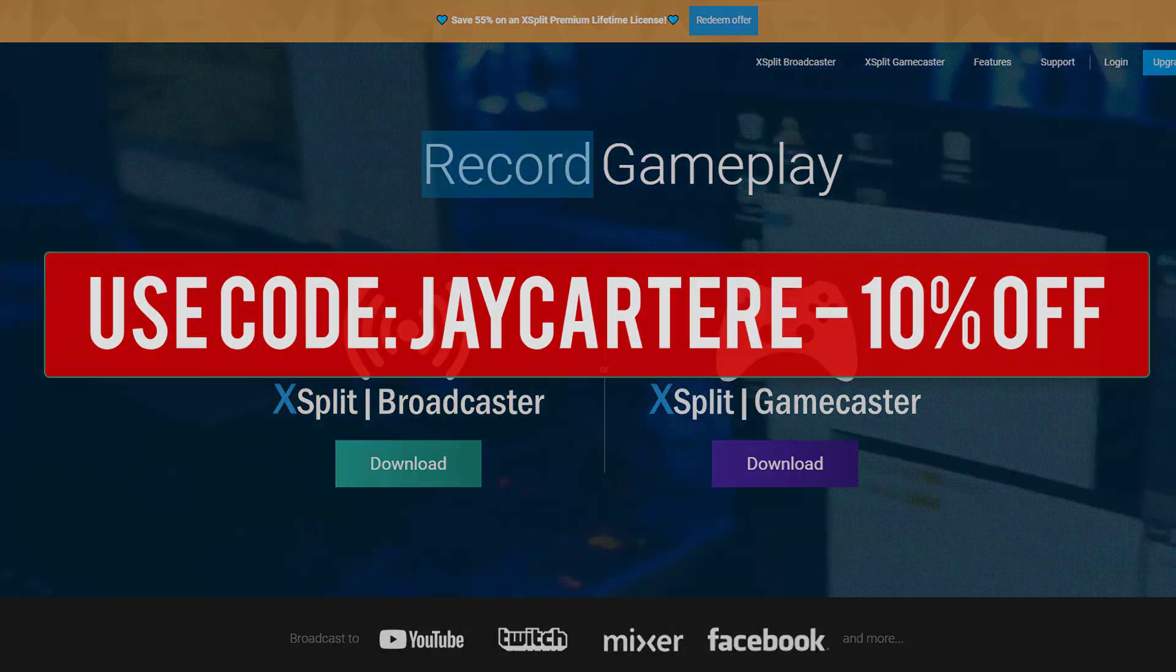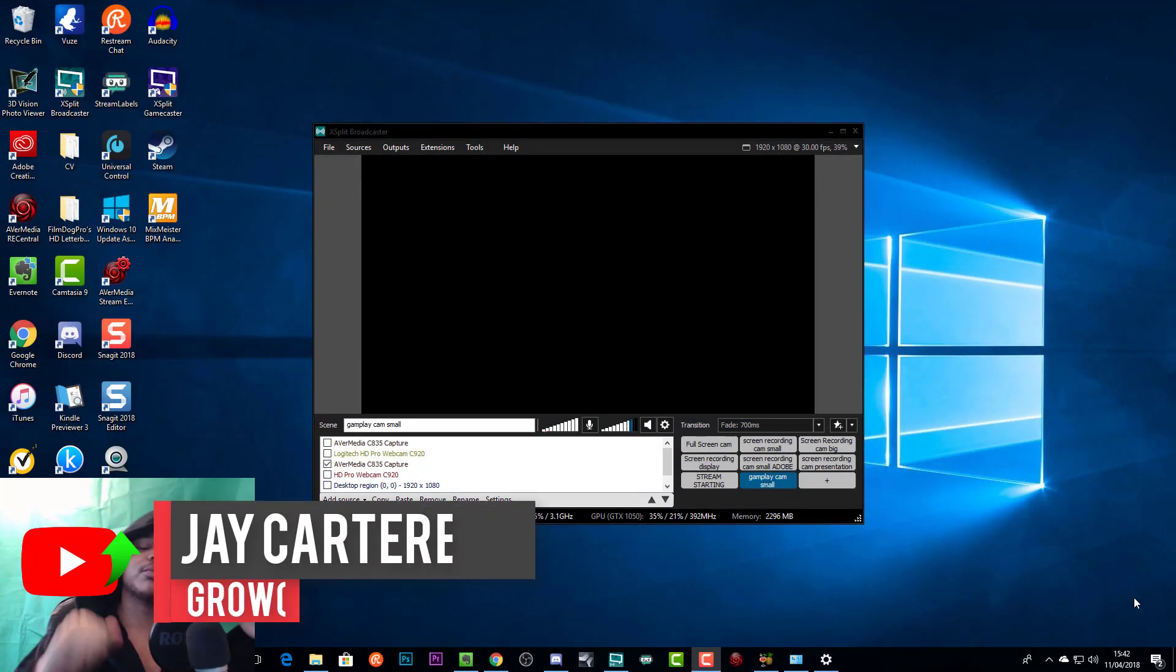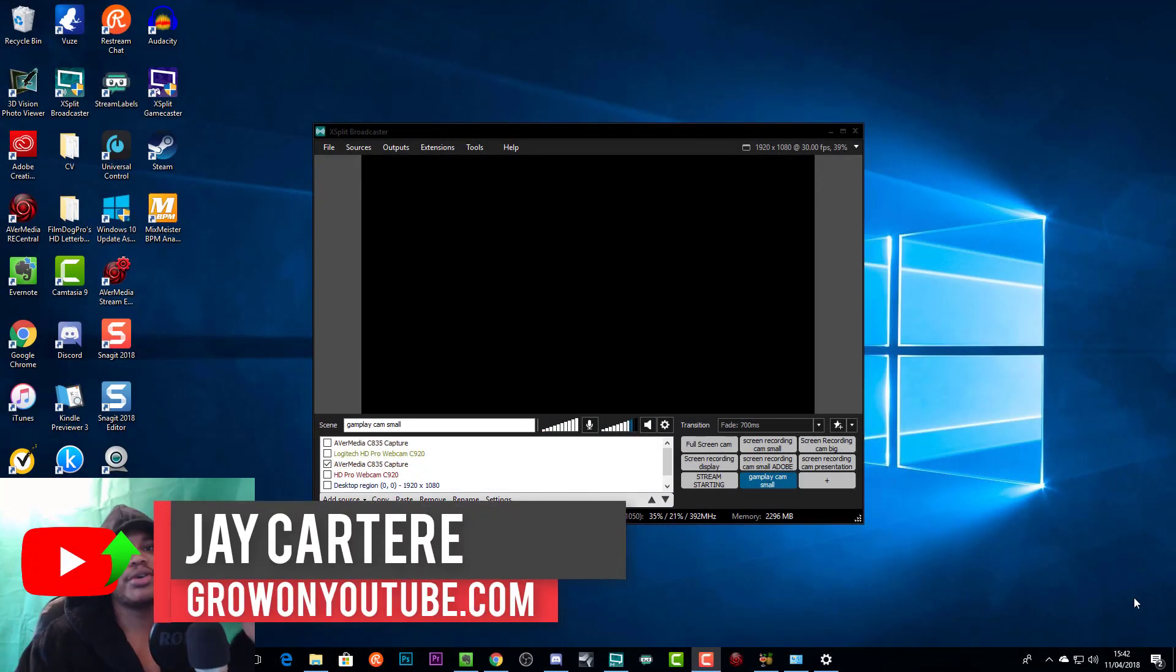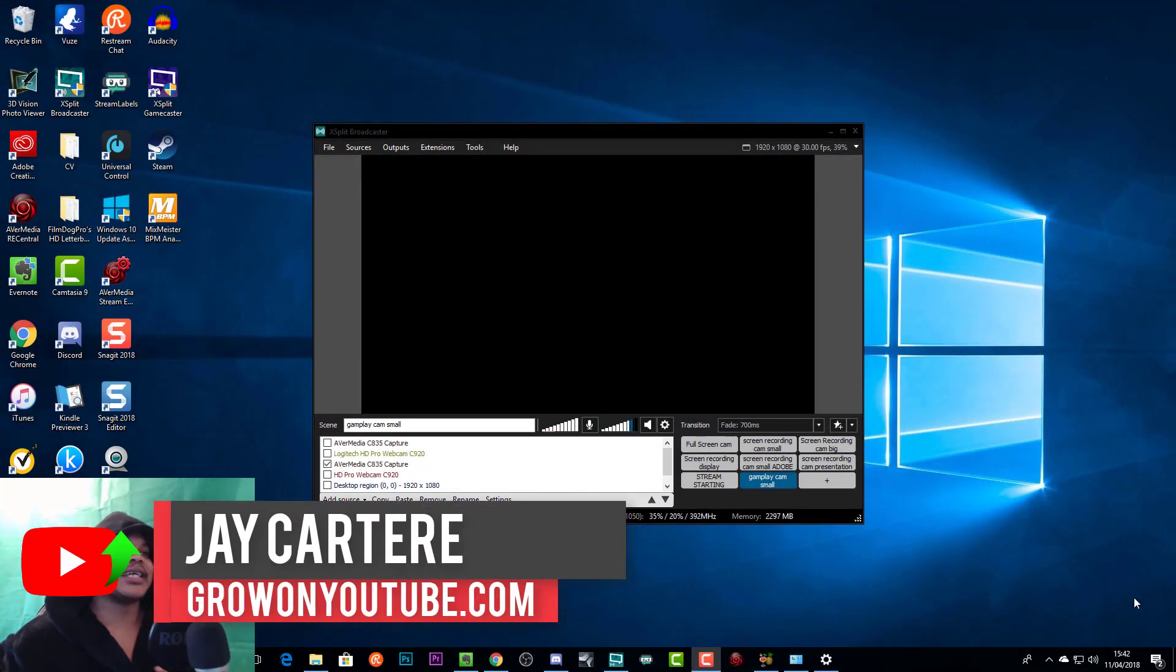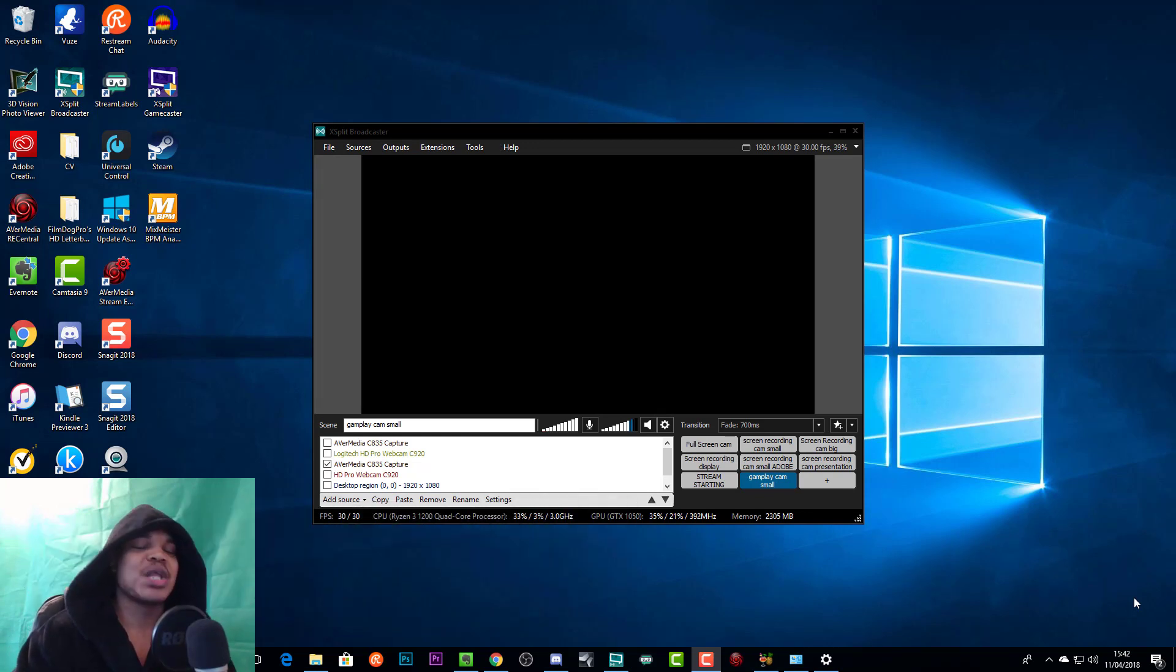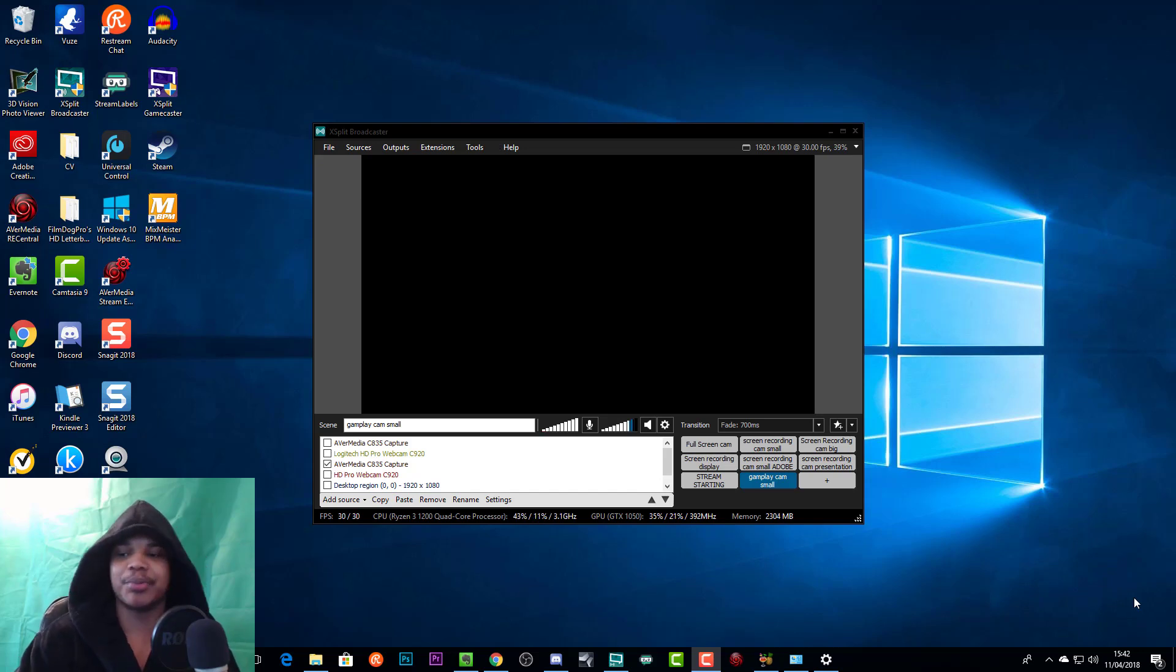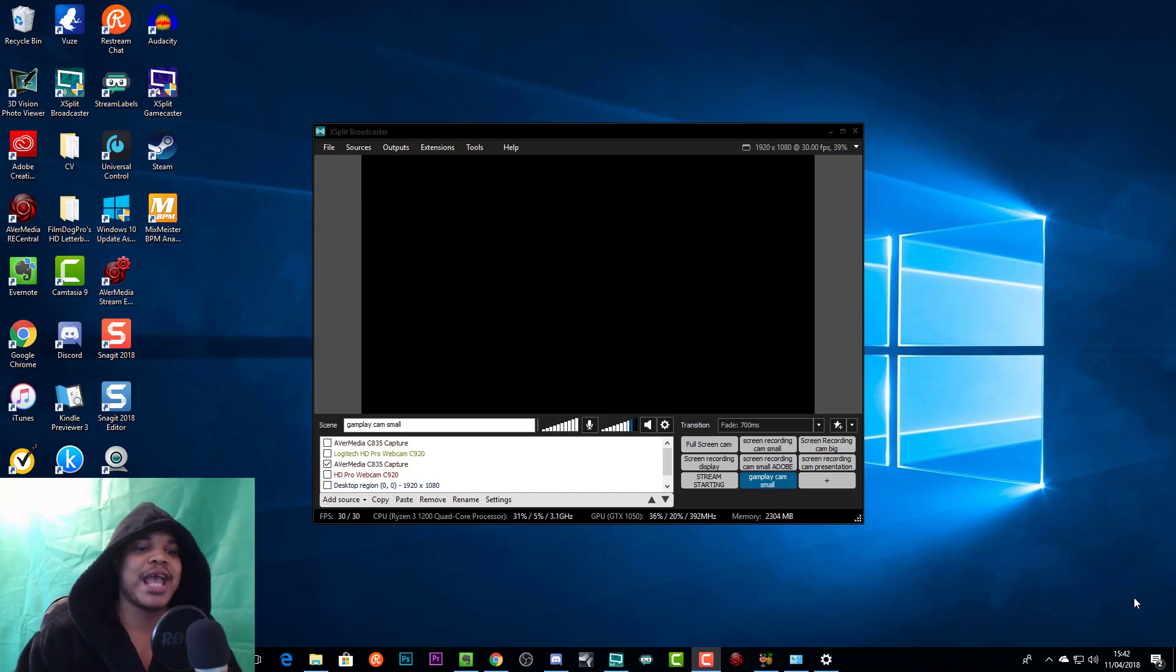Yo what's going on, I'm JCarteray from growonyoutube.com teaching you how to be better. I started using XSplit recently and honestly had no clue how to make things work properly.